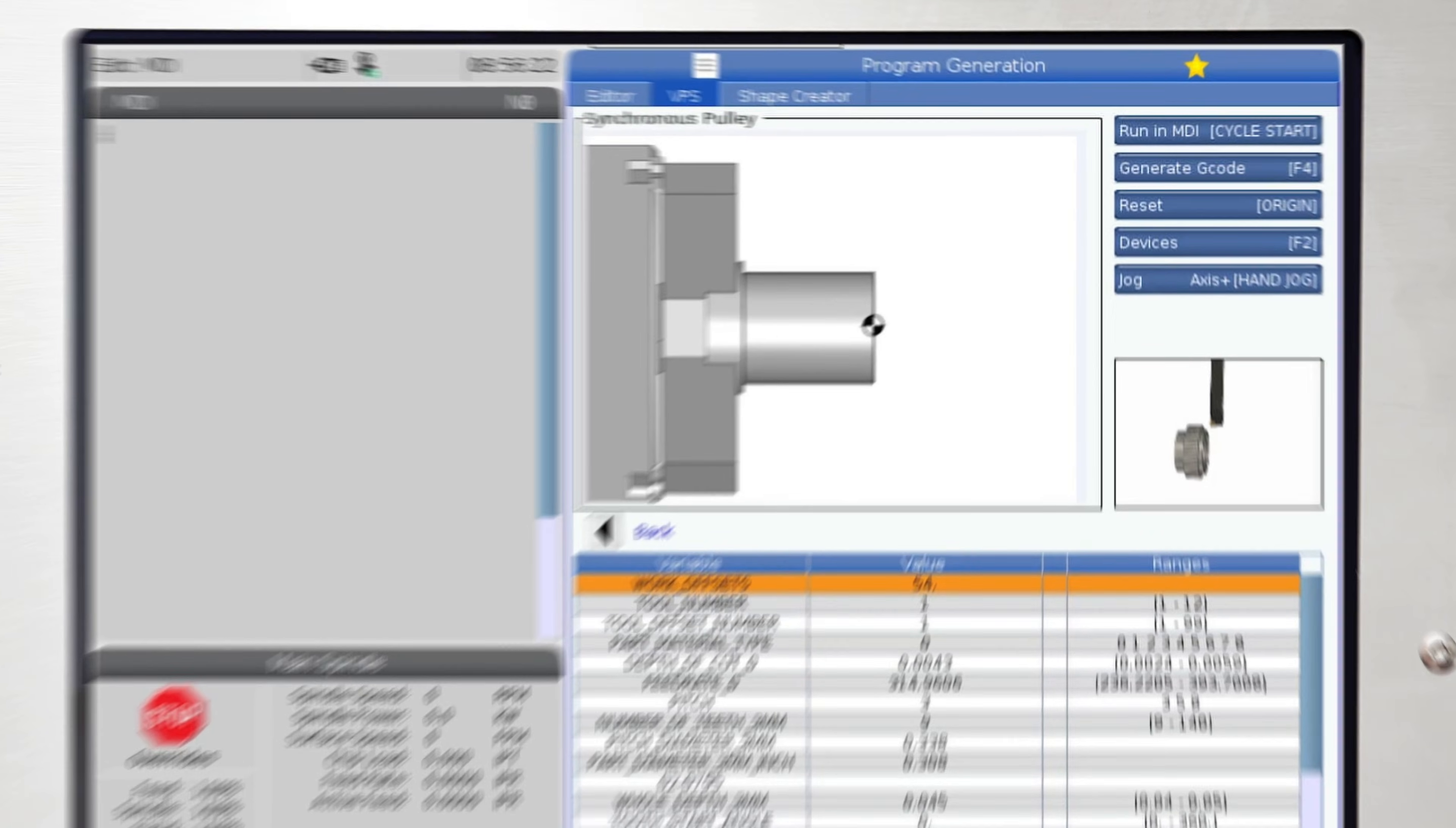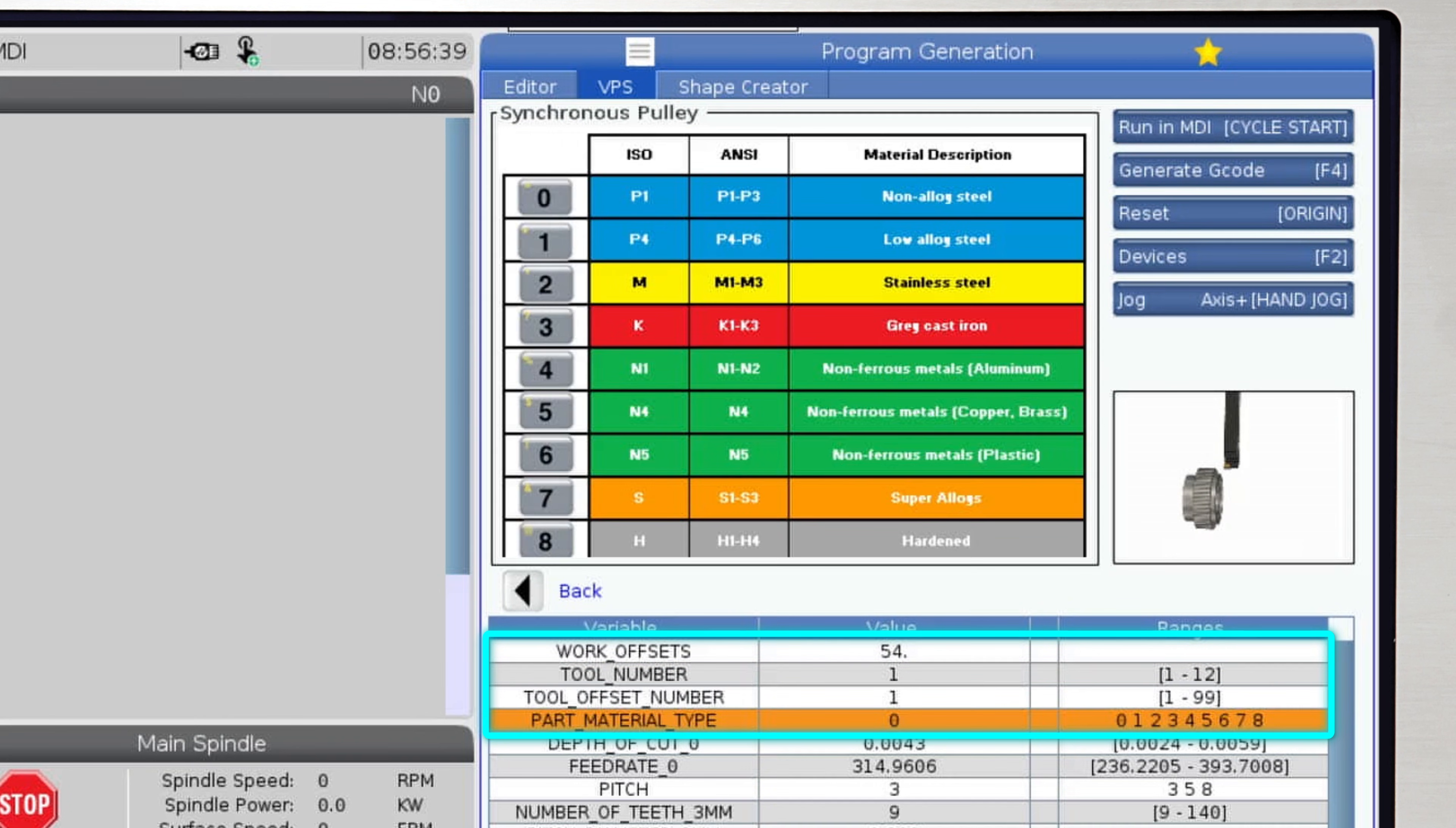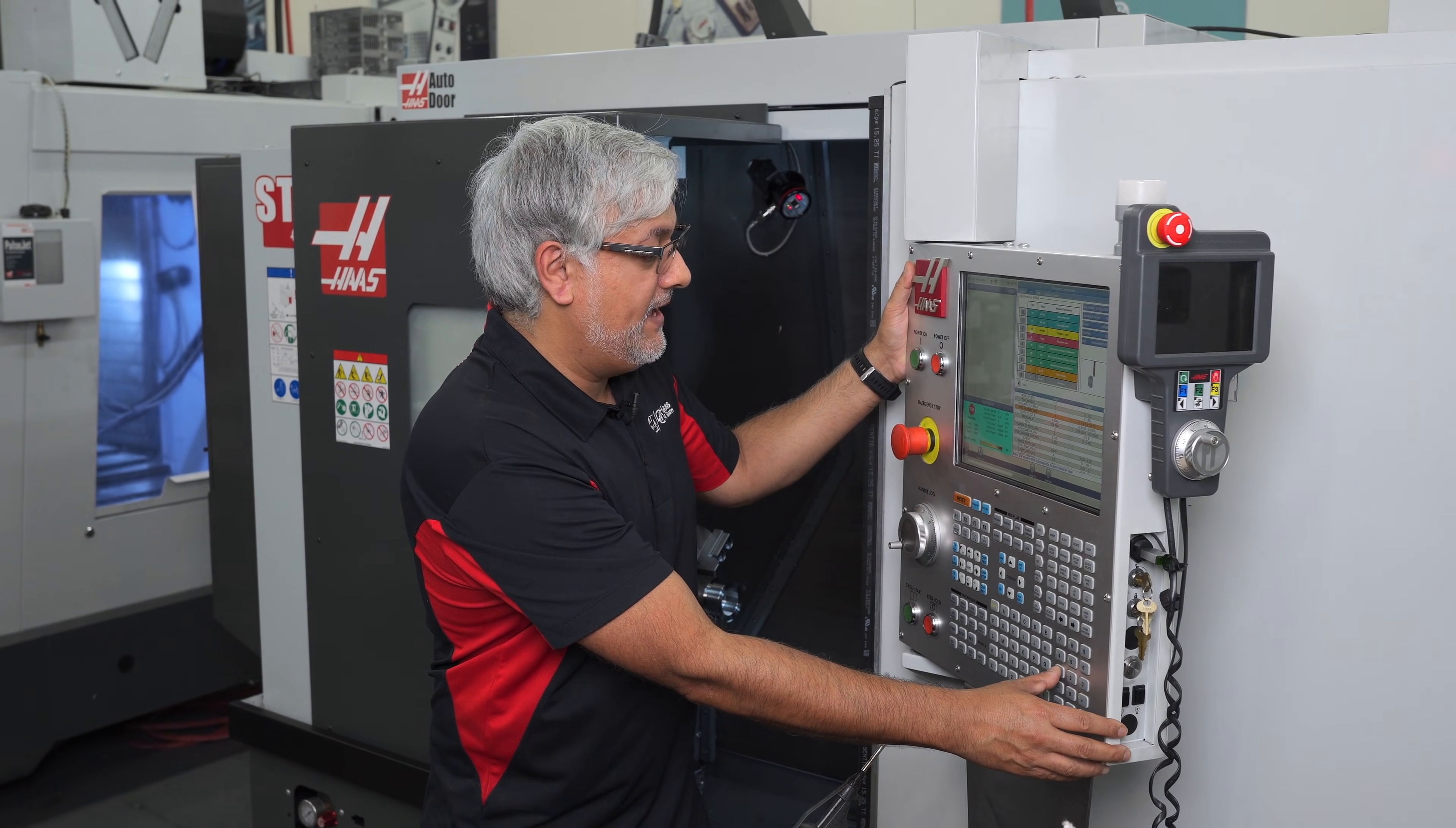After entering the basic data, work and tool offset numbers, we can select the material type we are machining. Today we are running low alloy steel, so I will enter one here.